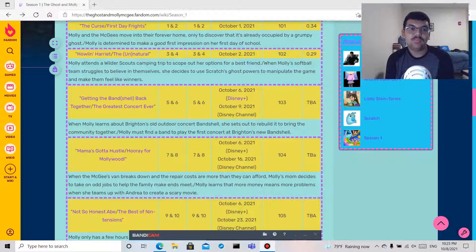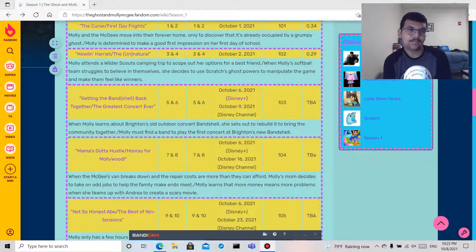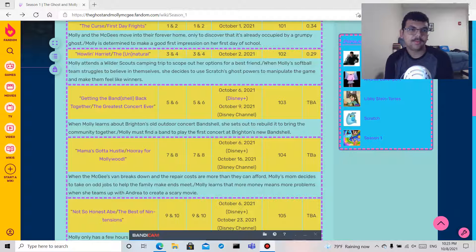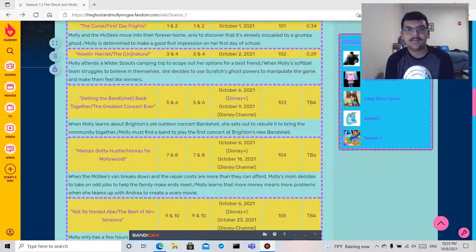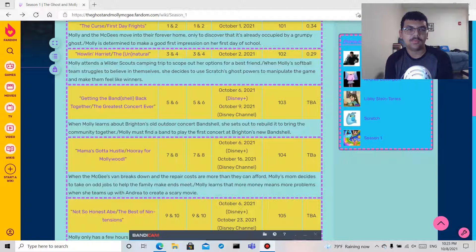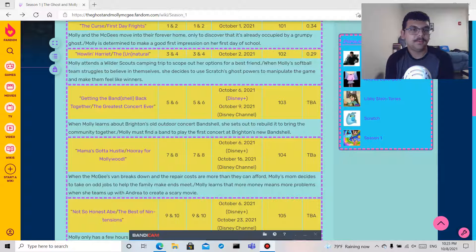Season one episode one is The Curse and First Day Frights. The Curse: Molly and the McGees move into their forever home only to discover that it's already occupied by a grumpy ghost.